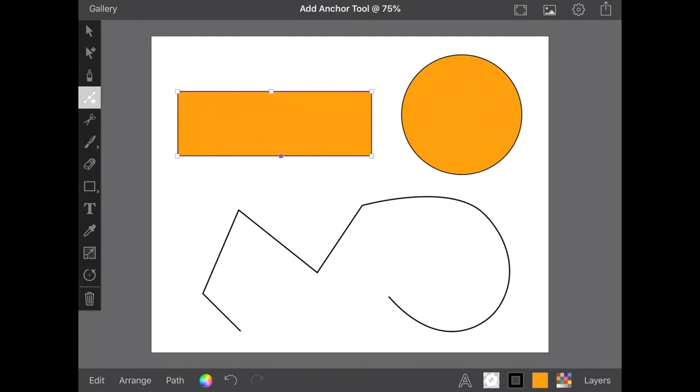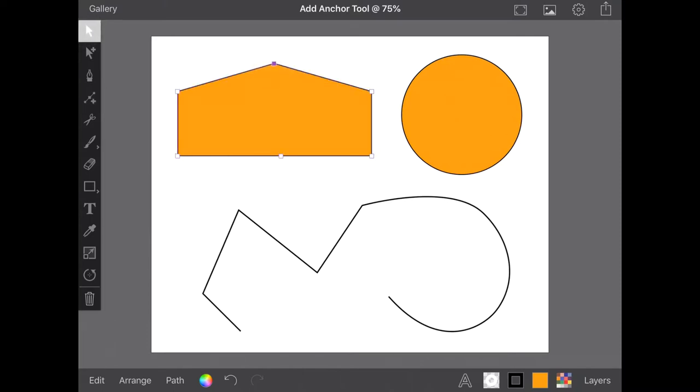This anchor will not immediately change the shape of your path, so if you use the Add Anchor tool between two corner anchors it will appear straight, however when you drag it it will create a corner.